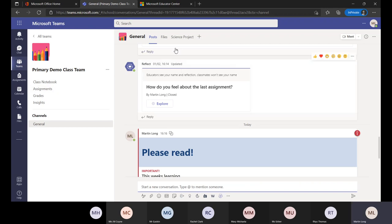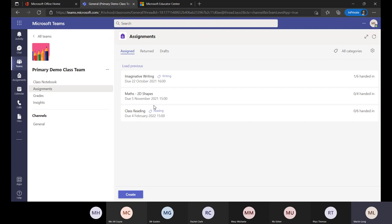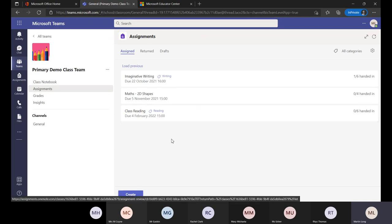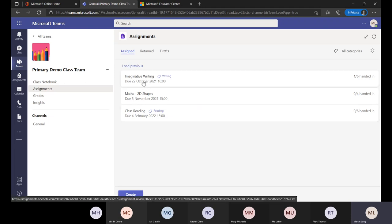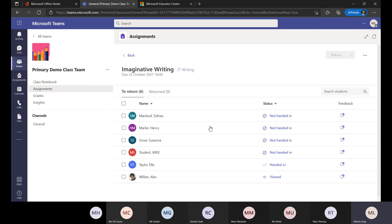OneNote Class Notebook used to be pinned up in the we space but now has its own dedicated section. One of the final things I want to talk about for communication and collaboration is assignments. Think of assignments as the facility to set homework or pieces of learning — it might replace paper-based systems. I've got something about imaginative writing here — this is a teacher view — and I can see all the pupils and whether they've handed something in, just viewed it, or not handed it in.